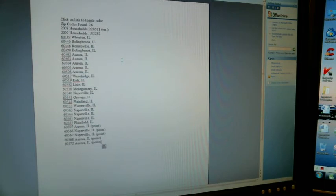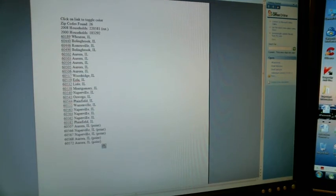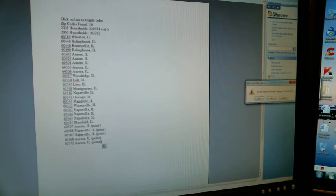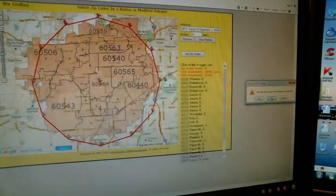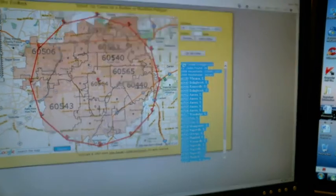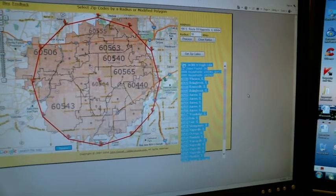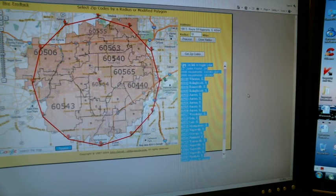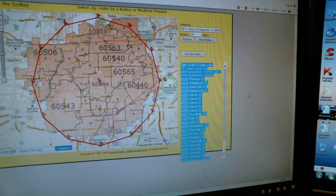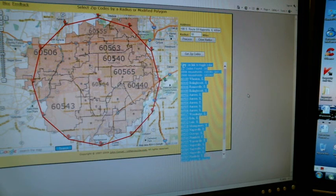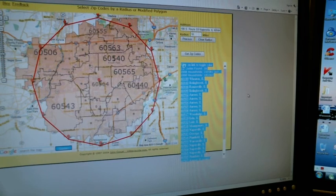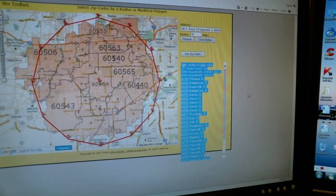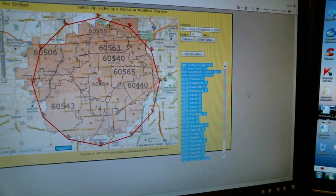This website works great for it. Go to usnaviguide.com, go down to the bottom, and search by radius. Put in your address and search by what size you want your coverage area to be, and get zip codes. That's it. It's really that easy. Leave me a comment if you have any comments for me. Thank you. Have a good day.